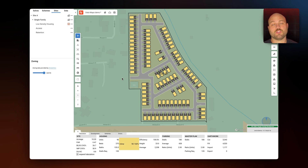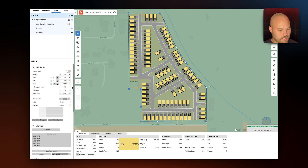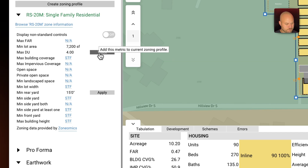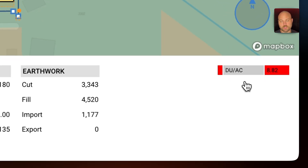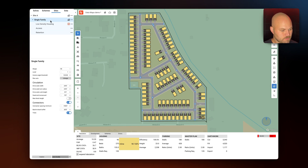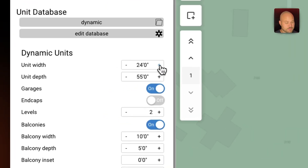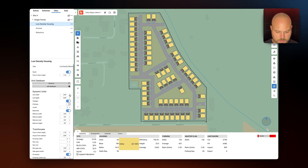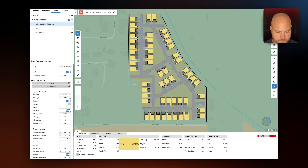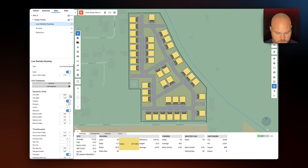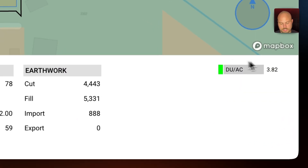Using the zoning data we can create a zoning profile to ensure the highest and best use for our site. Scrolling down to zoning in the properties panel, we can see that the max dwelling units per acre for this site is 4. Currently we have 8.82 dwelling units per acre on the site, which is too many. So let's update the size of our units to comply — I'll increase the unit width and unit depth and continue to increase their size until we get to 4 units per acre. When we reach that goal, TestFit will show this as green.